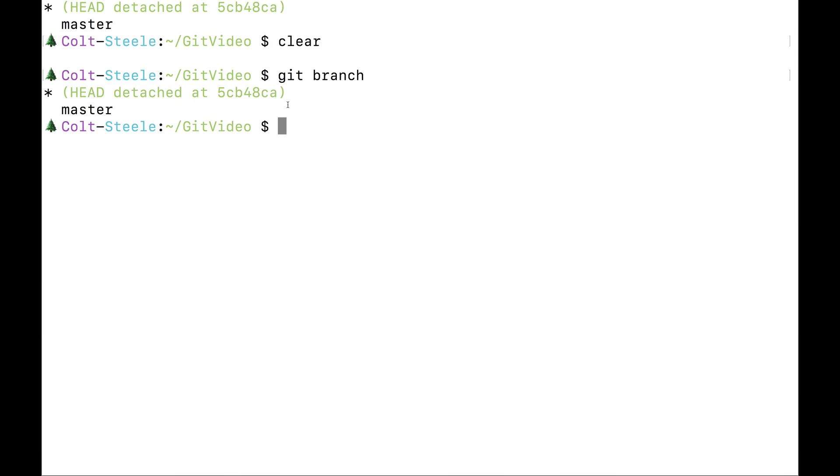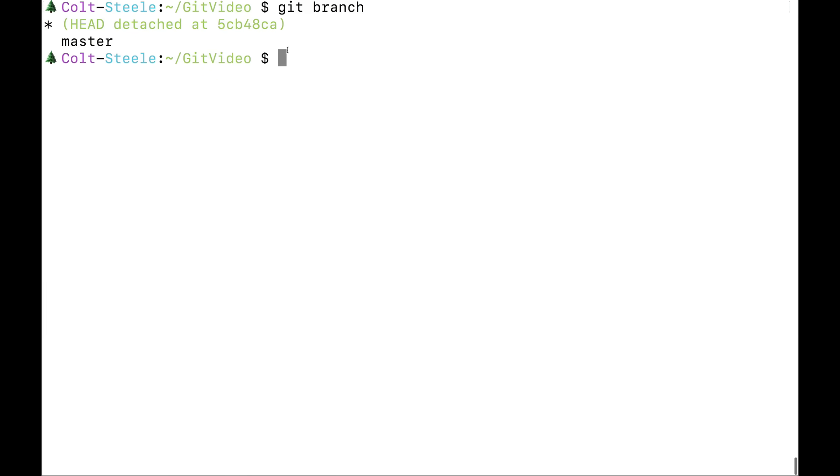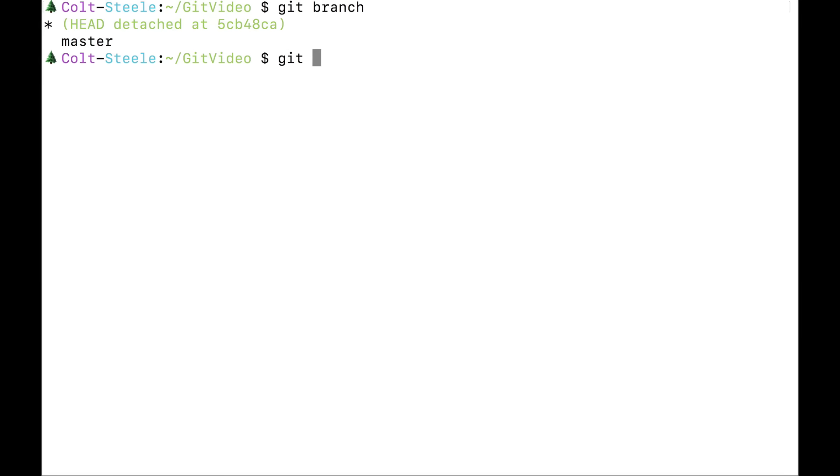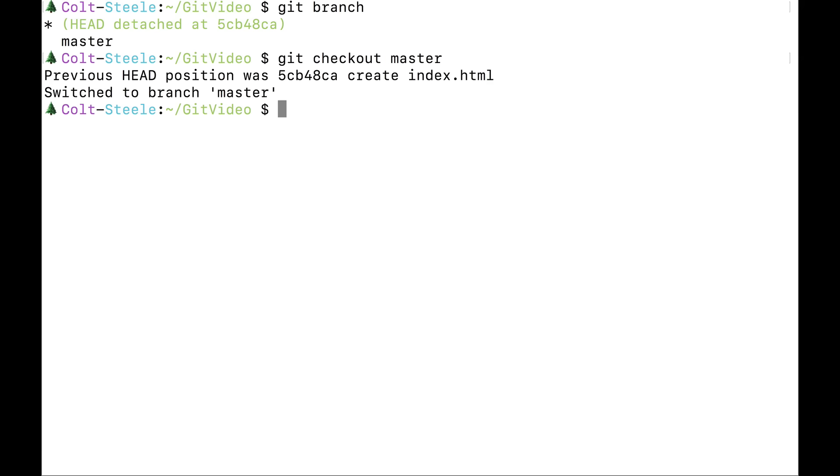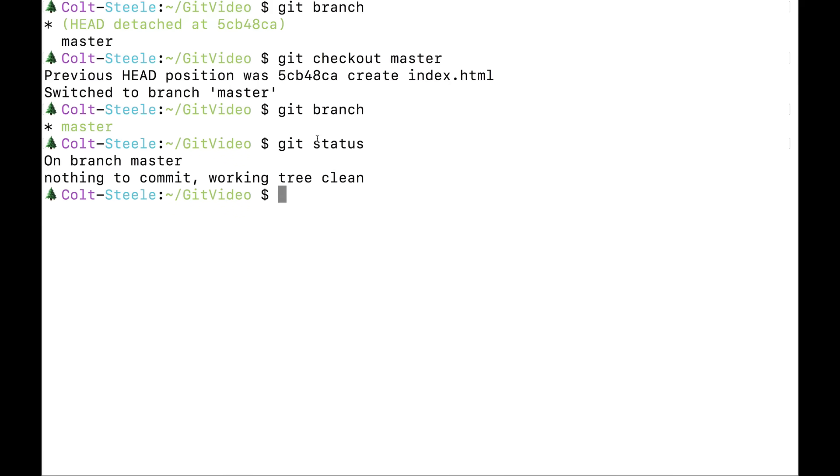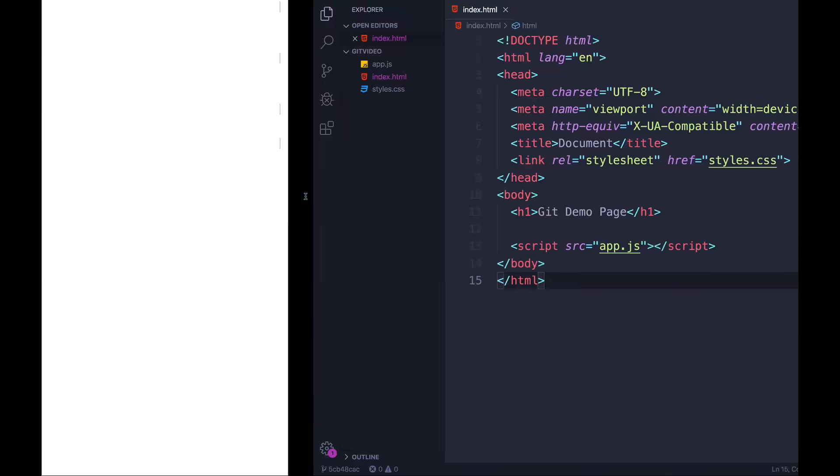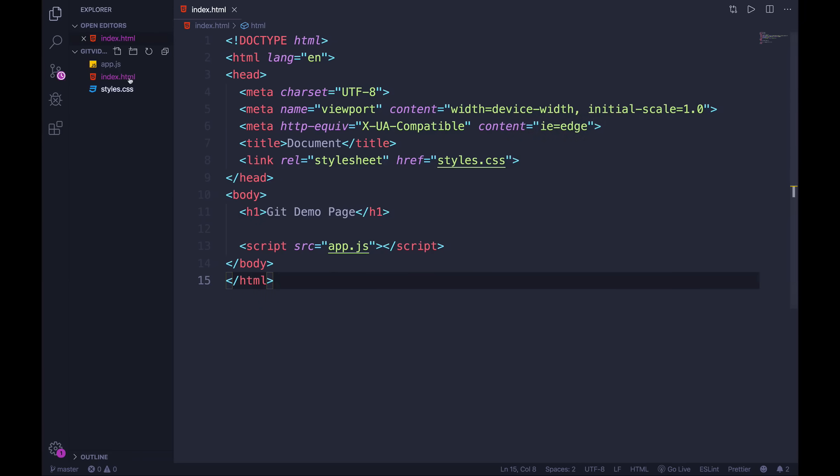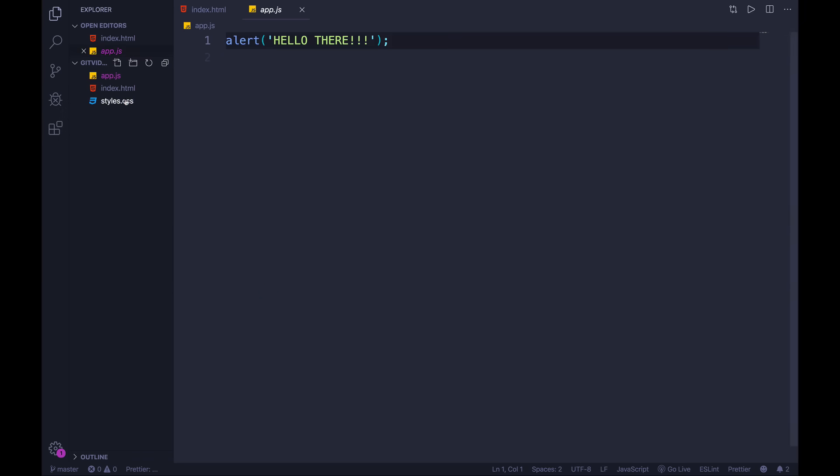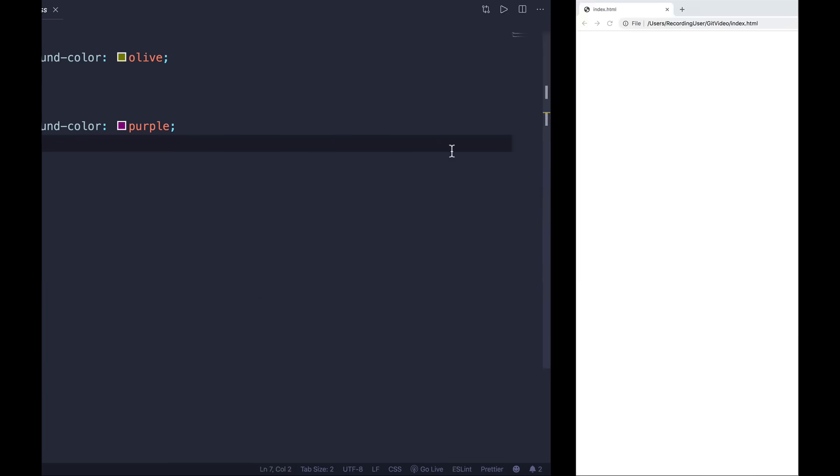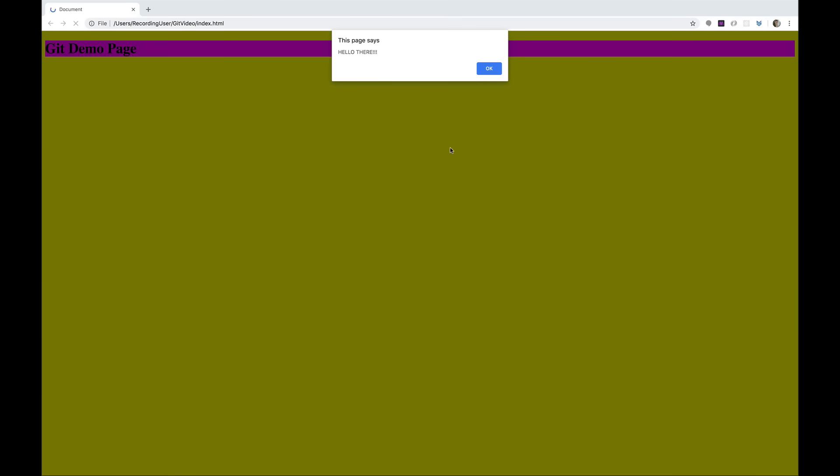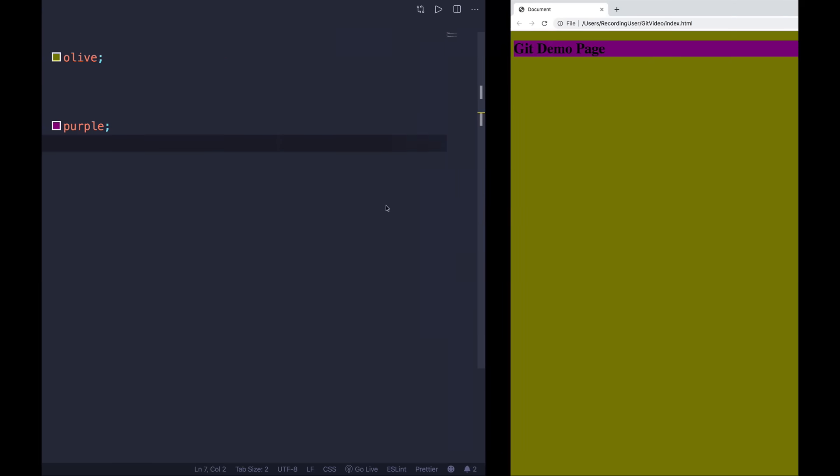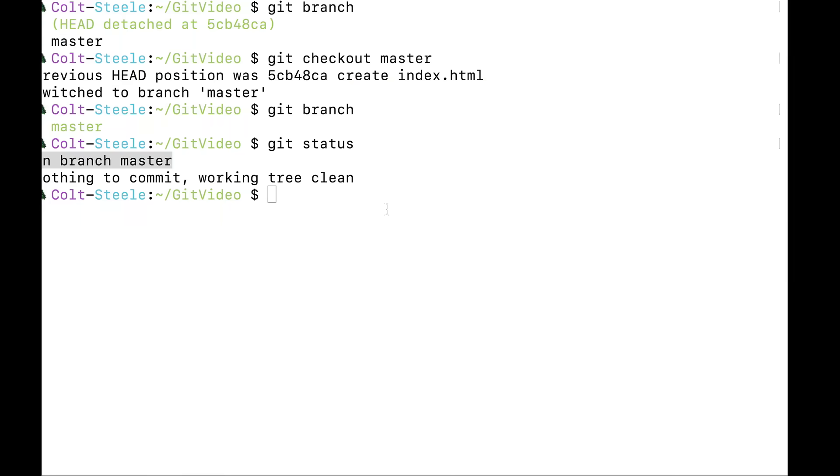So whenever we go back with git checkout, like we just did, to look at some other commit, an older version of our code, we are taken off of the master branch. So we can go back to it with the same command, git checkout master. And this will take me back to my master branch. Now if I type git branch, you can see master. And if I type git status on branch master, my code is back, back from the dead. We refresh the page, it all looks good.